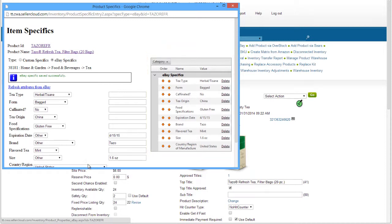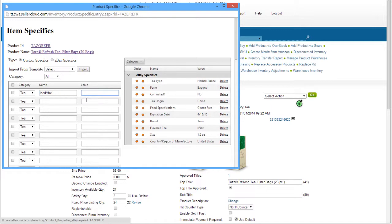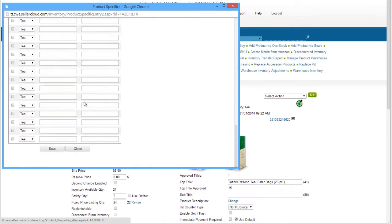If there is an item-specific field not provided by eBay, you can add the field under the Custom Specifics radio button. On this page, enter the name of the Custom Specific field you want to add and its value. Then save the Custom Specific.